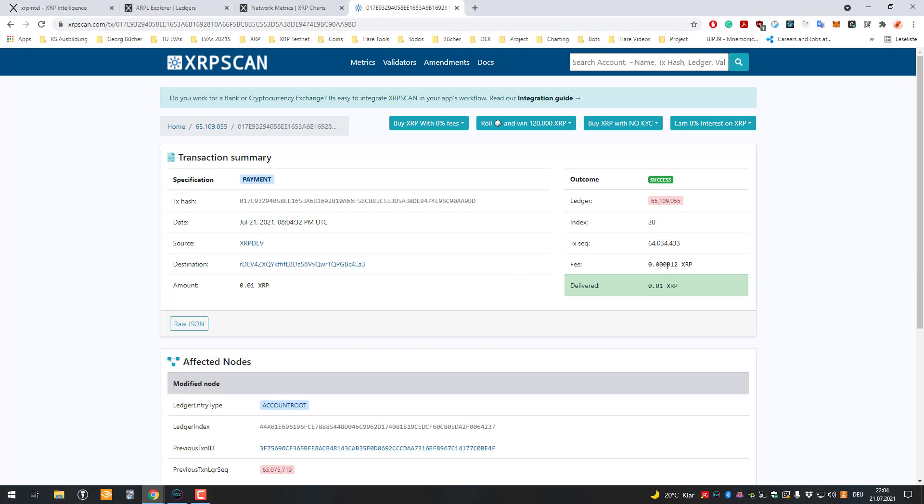So the 0.000012 XRP or meaning 12 drops. And as you know, initially there were 100 billion XRP, and this amount is always decreasing because there will never be more than the initial 100 billion.